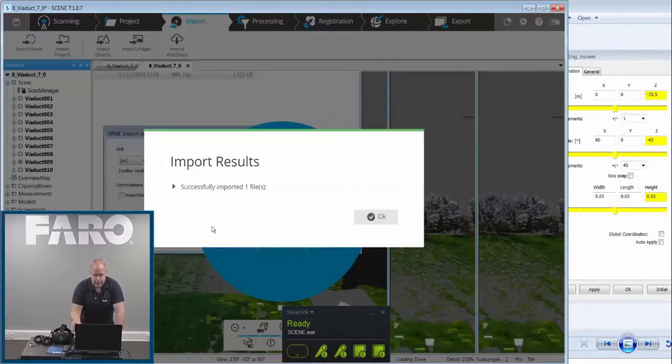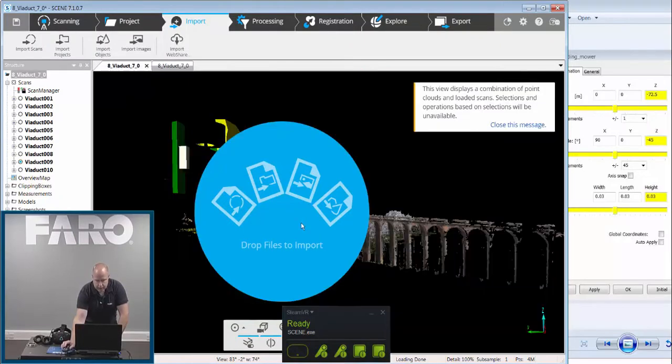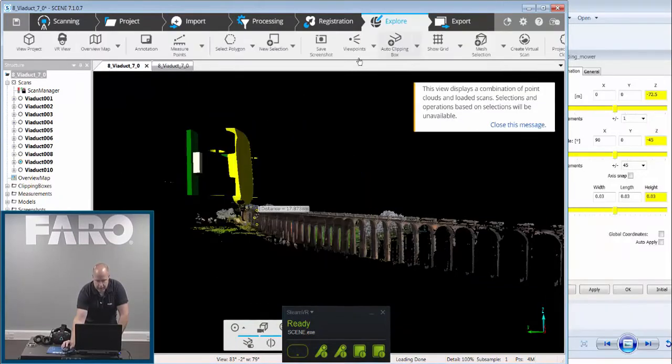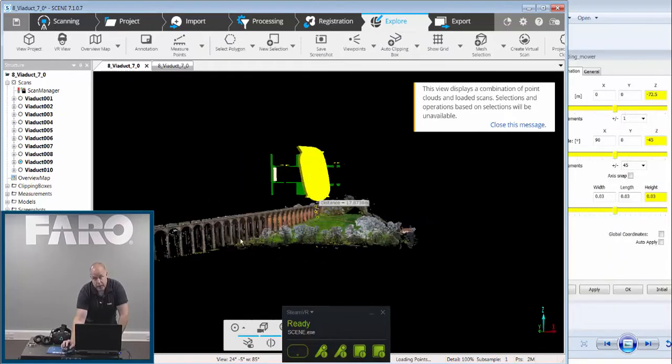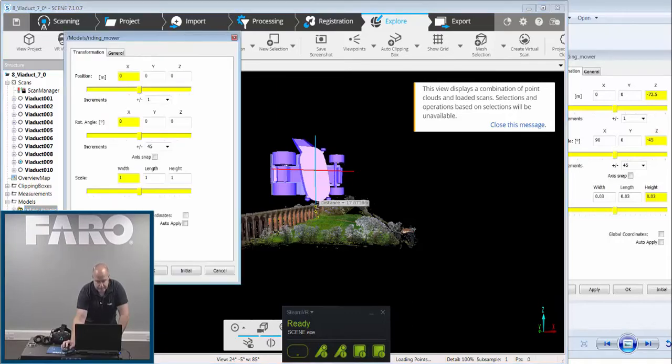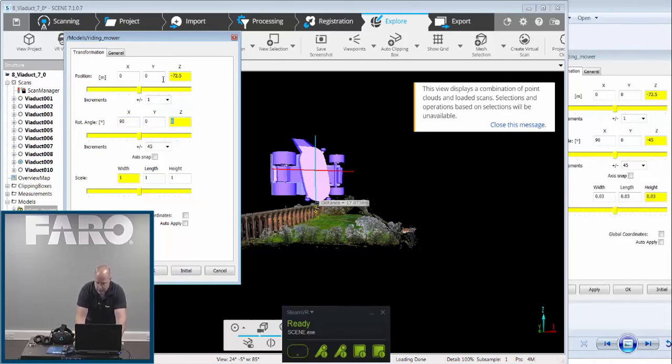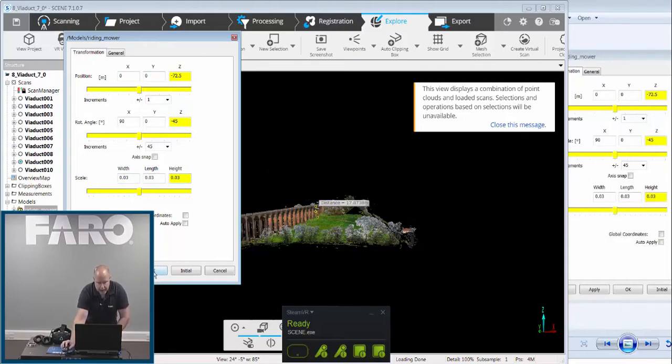Now the problem I've got here, is this ride on lawnmower is in the incorrect location. So it's actually up in the sky. So if I go back to there, you can see it's up in the sky, and it's woefully too big. So what we can do, is go over to the model tab, go to the ride on lawnmower, right click and go to its properties, and then in here, I just need to change a few dimensions. So we'll go minus 72.5 in there, and then we'll go 90 for a rotation in X, we'll go minus 45 in Z, and then the scale-wise, I've guesstimated it to be about 0.03 of its original size. And then we click Apply, and OK.